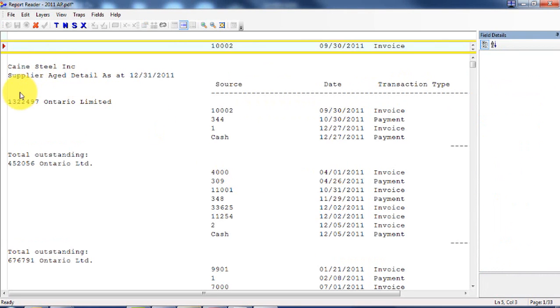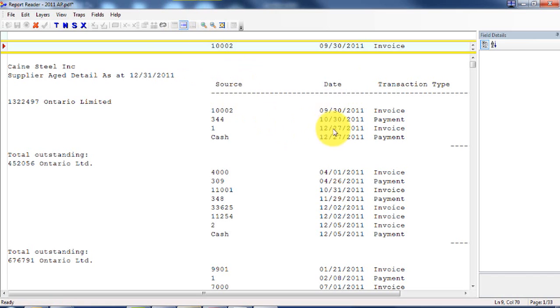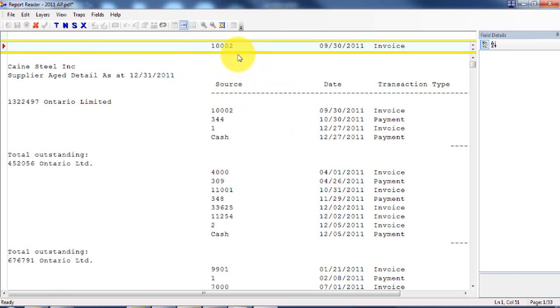Then you also have the header level information. It's sorted right now by vendor, so the vendor would be the header level information that needs to be carried down to each of the detail lines. So what you need to do first is pick a detail line or pick a header line, and then you have to somehow tell IDEA how to figure out what's a detail line and what's not a detail line, or what's a header line and what's not a header line.